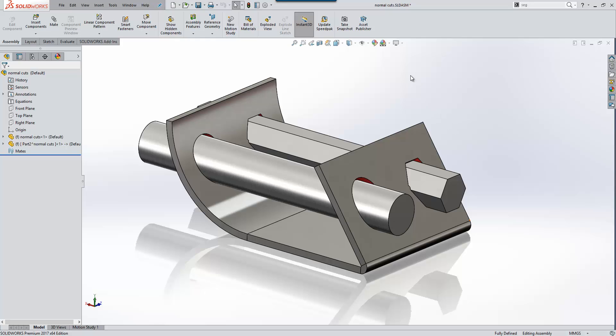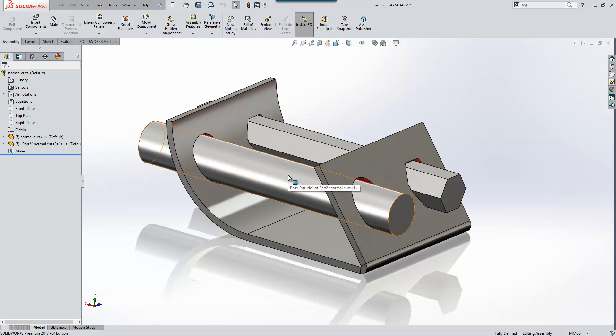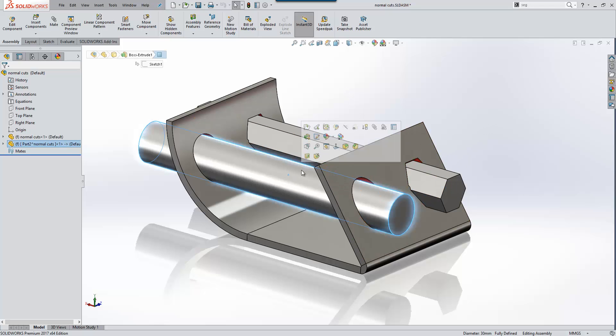On screen here we have a sheet metal part with two different shaped rods cutting through it. As users of the sheet metal functionality you'll know that to achieve this type of result we would need to perform a normal cut.